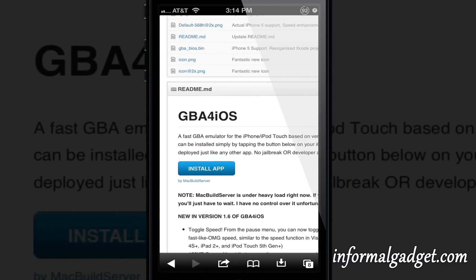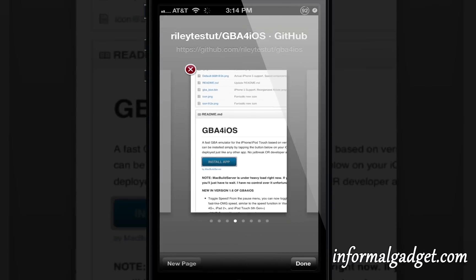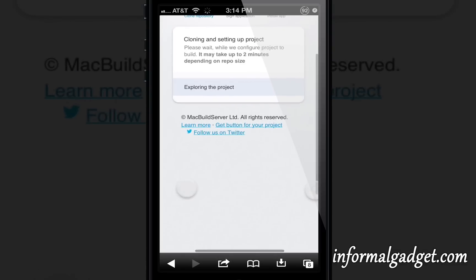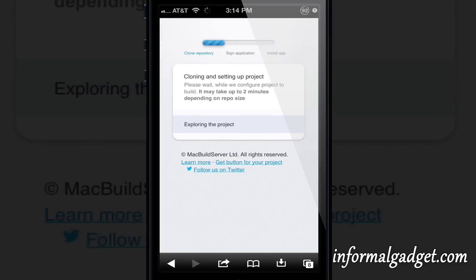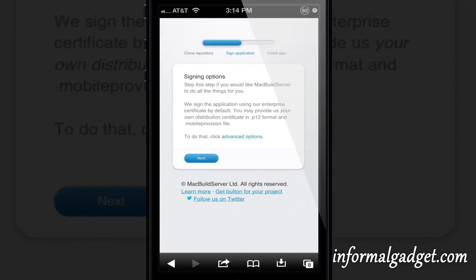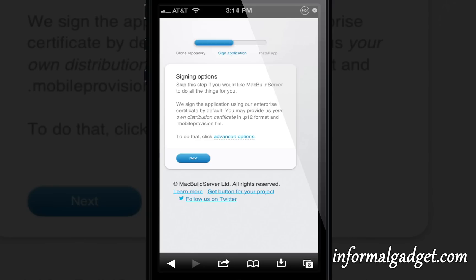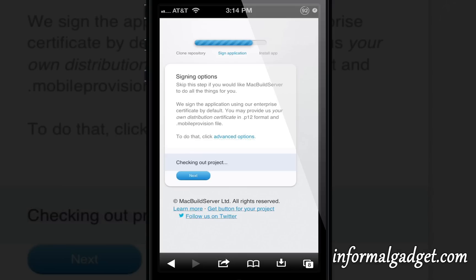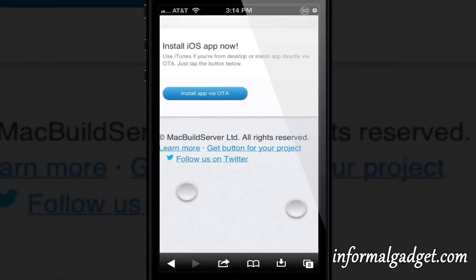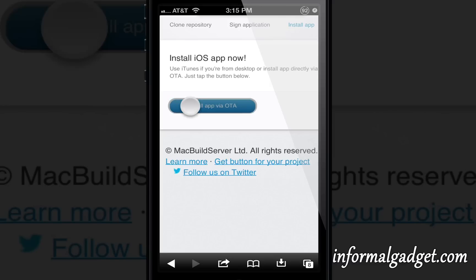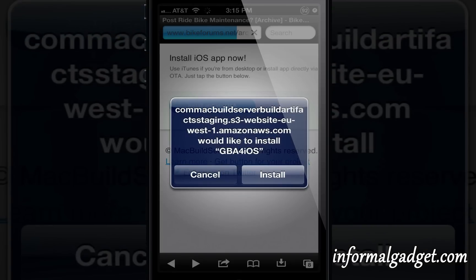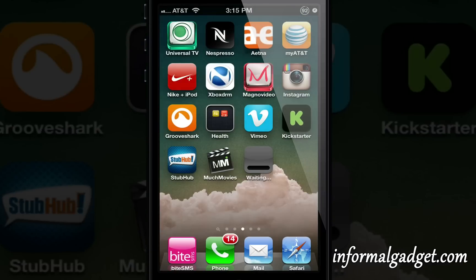Now all you're going to do is go to install app. It's going to open up another page and you'll see the little loading right there. Go ahead and hit next. Now you're going to install app via OTA, and then we're going to hit install.